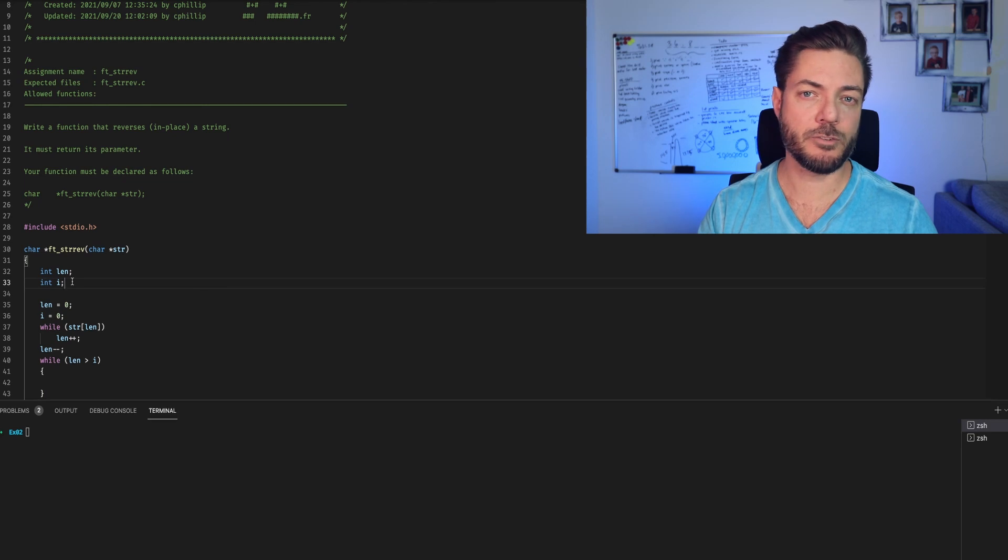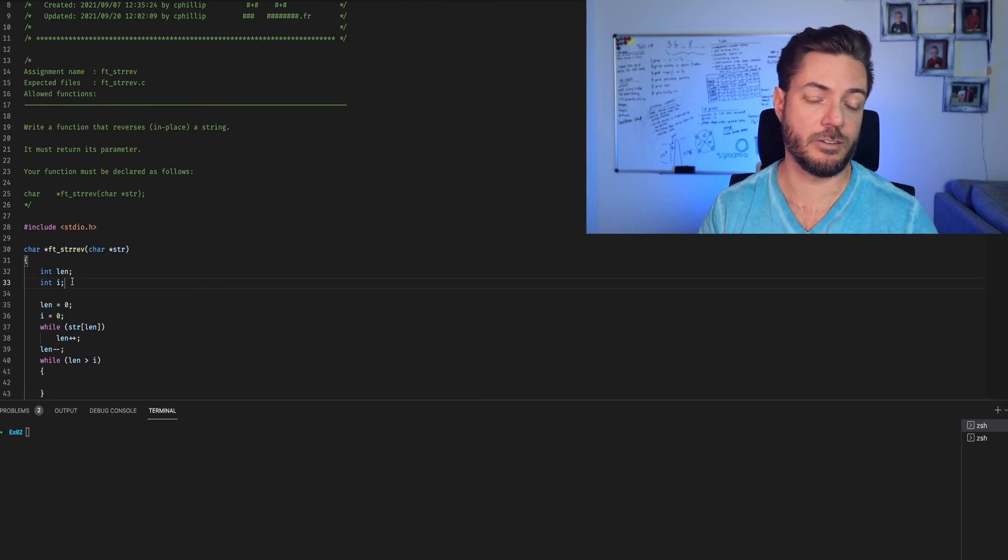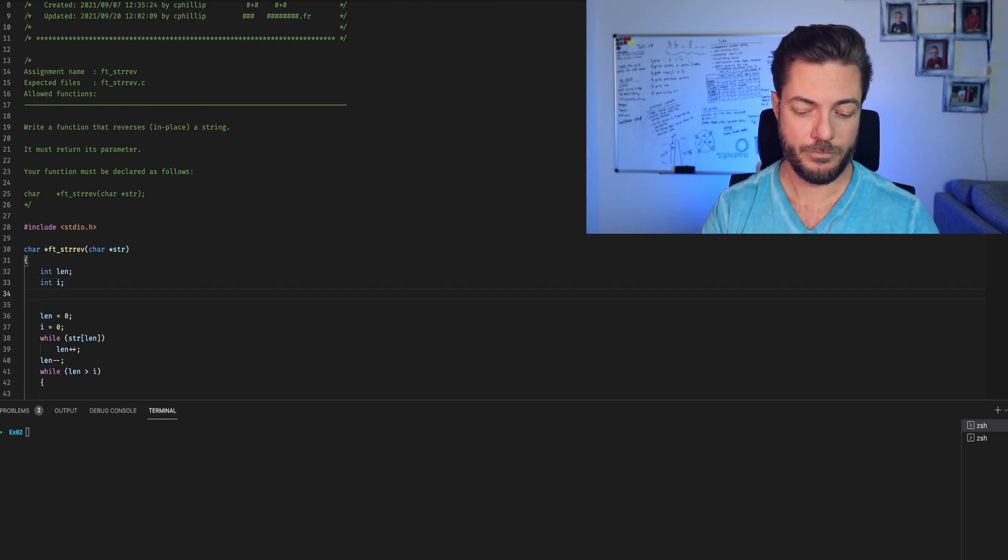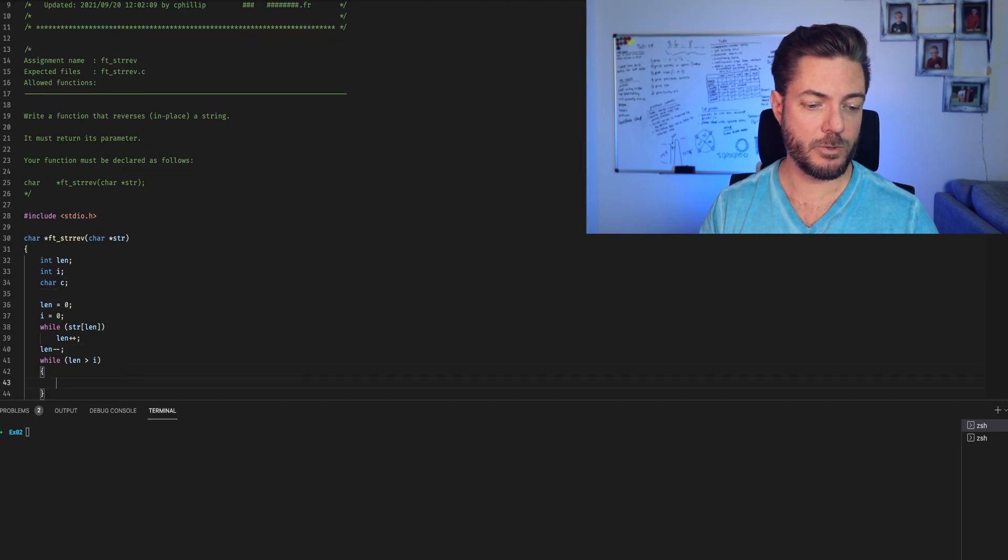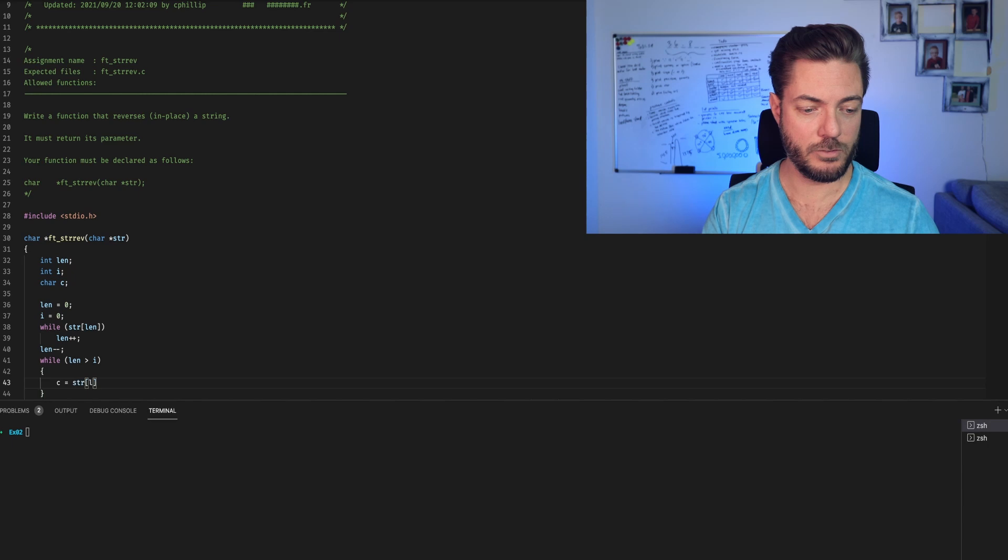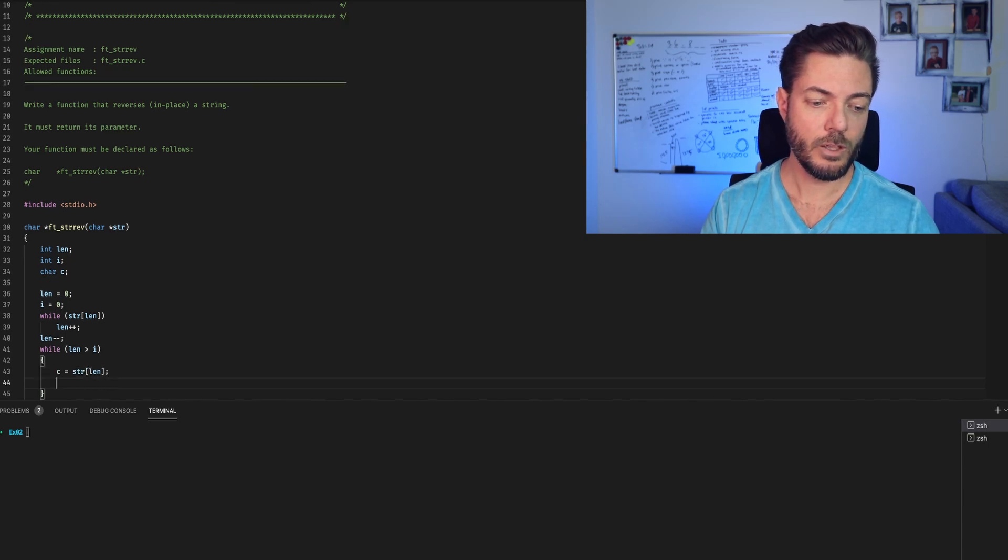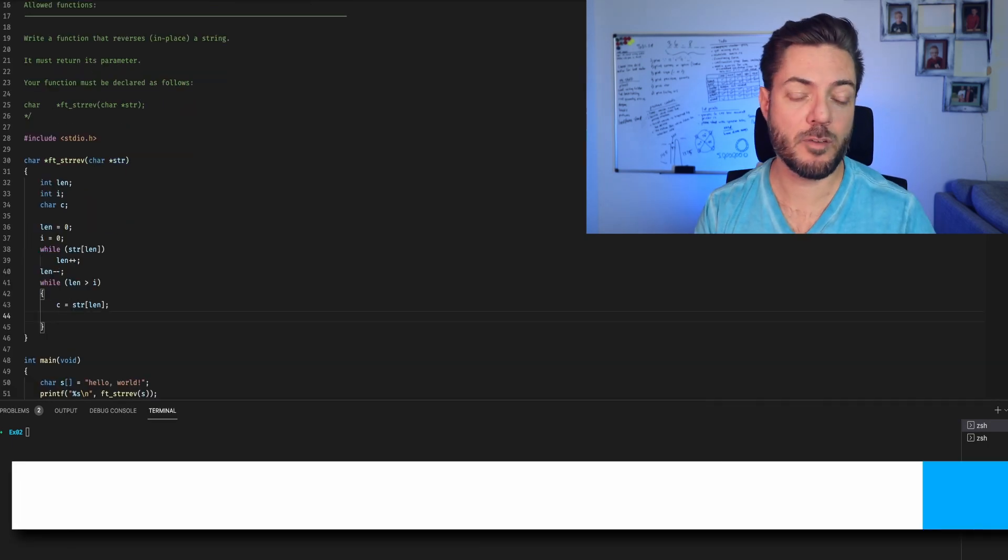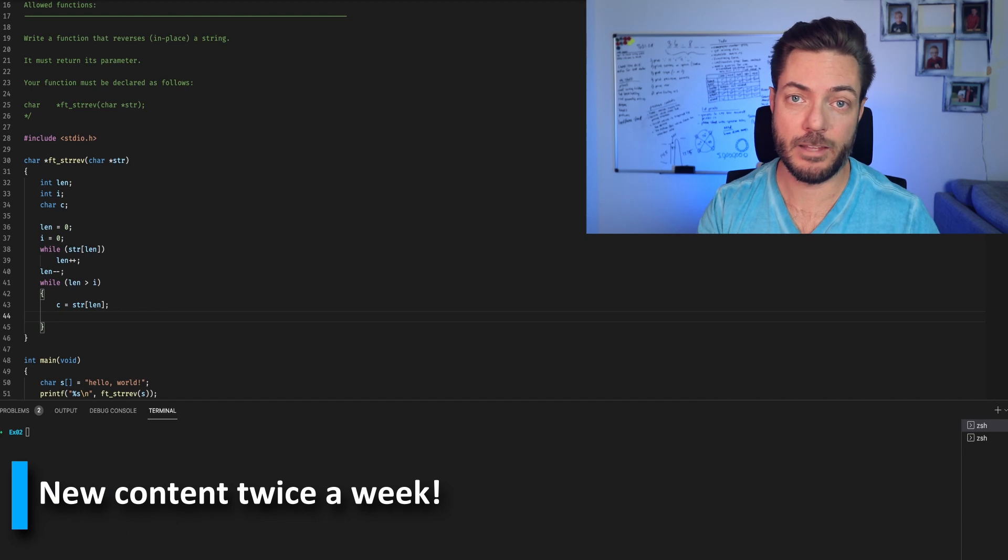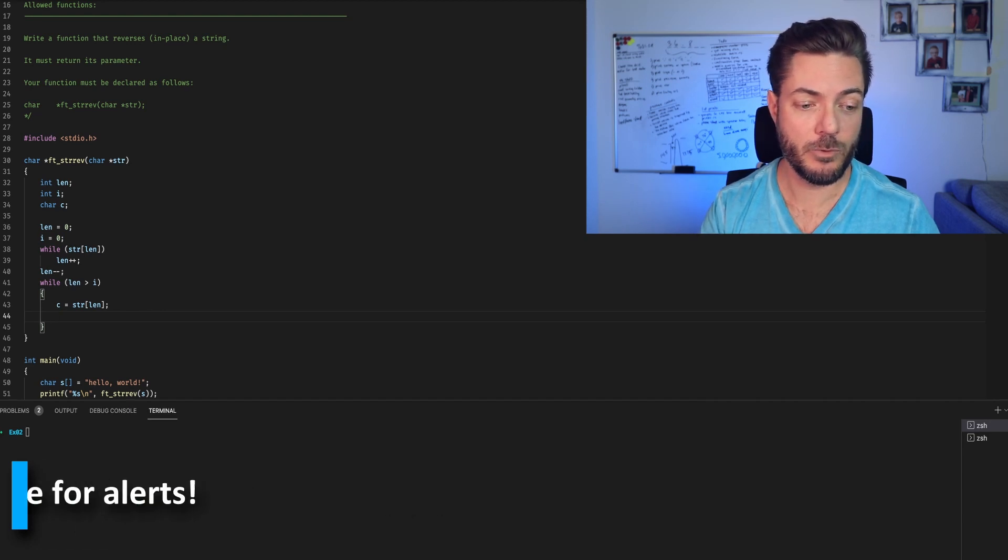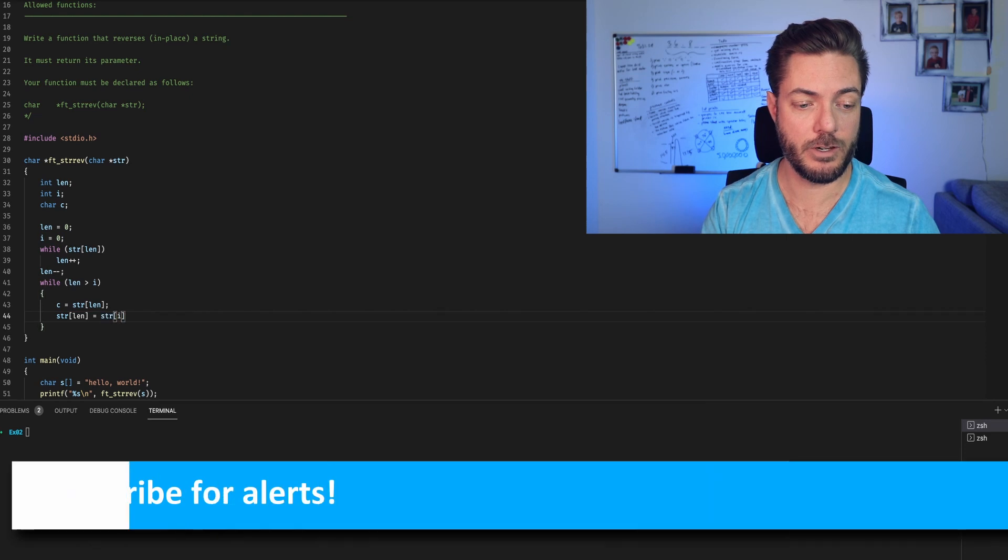We're going to do the following. Now we need a placeholder to keep track of either str i or str length. So char c and down here I'm going to say c equals str at length.